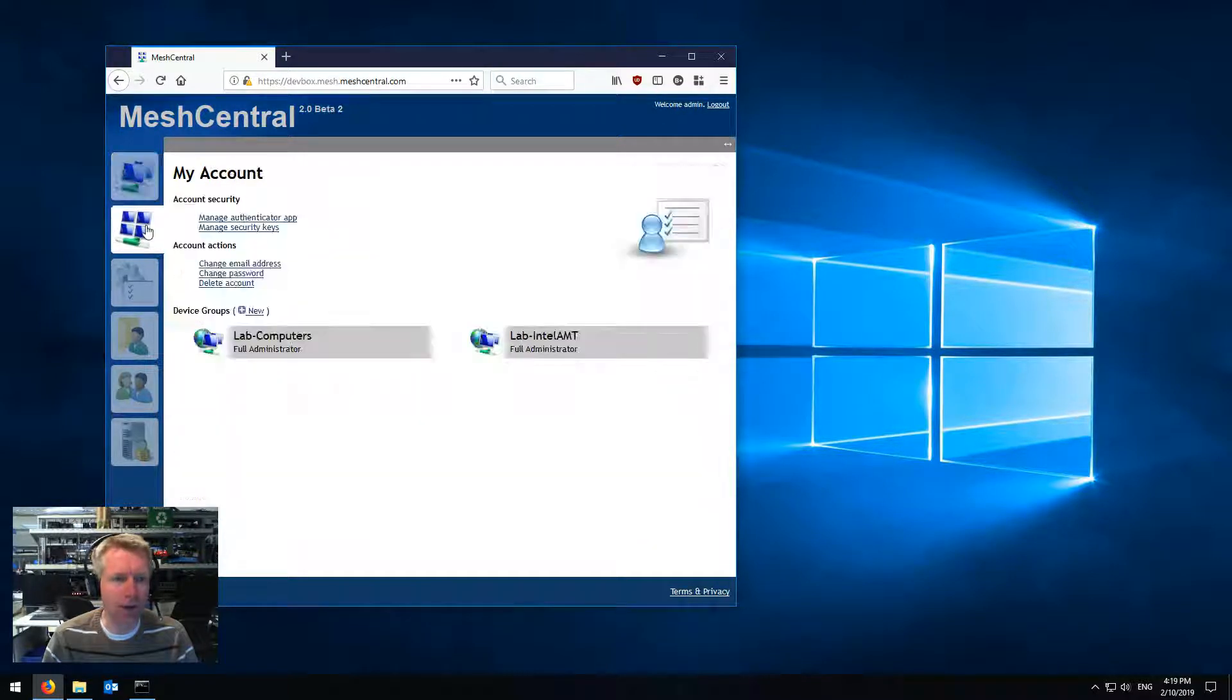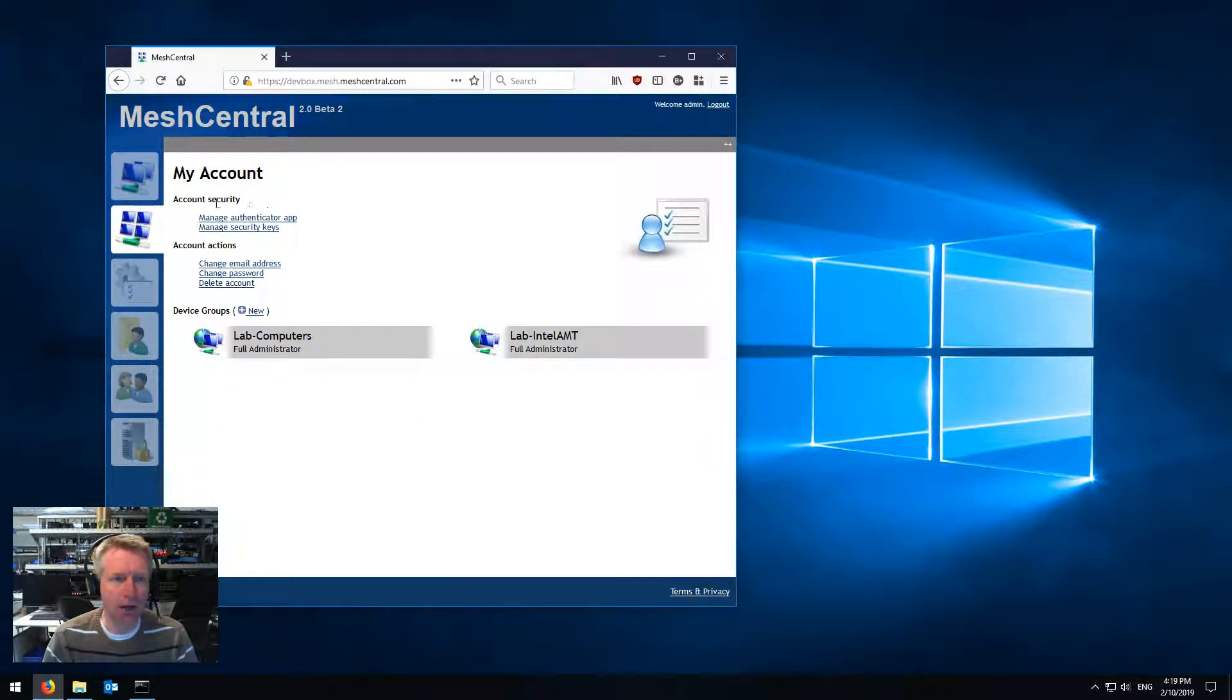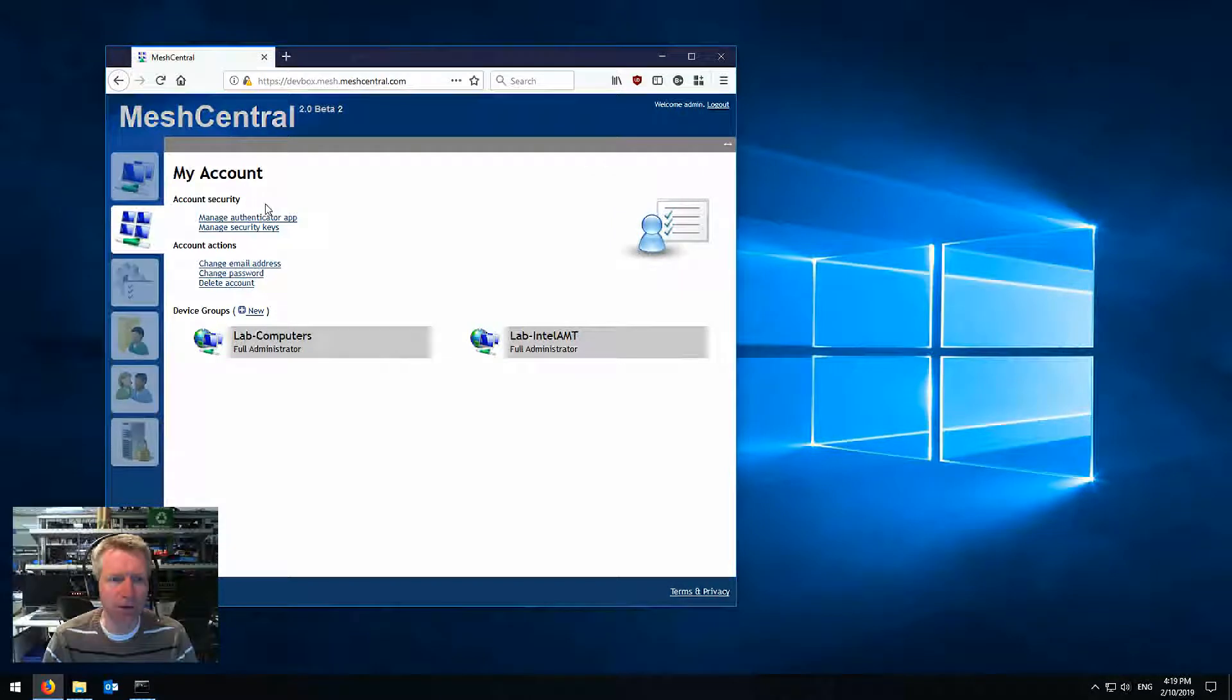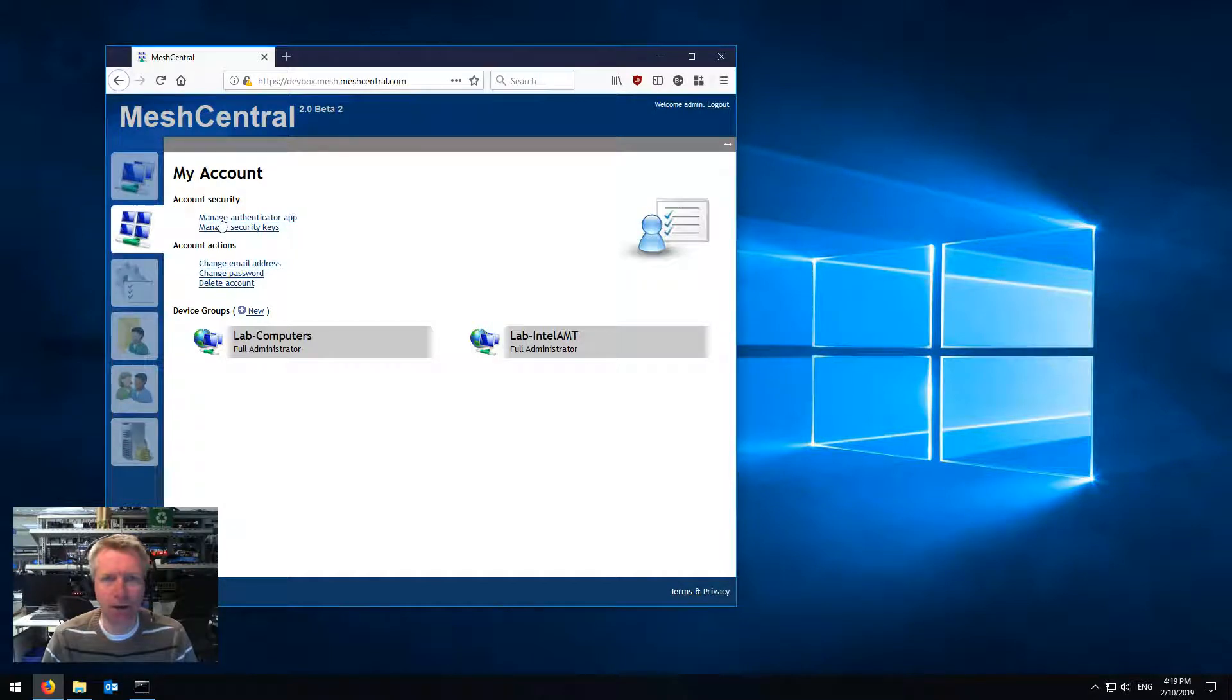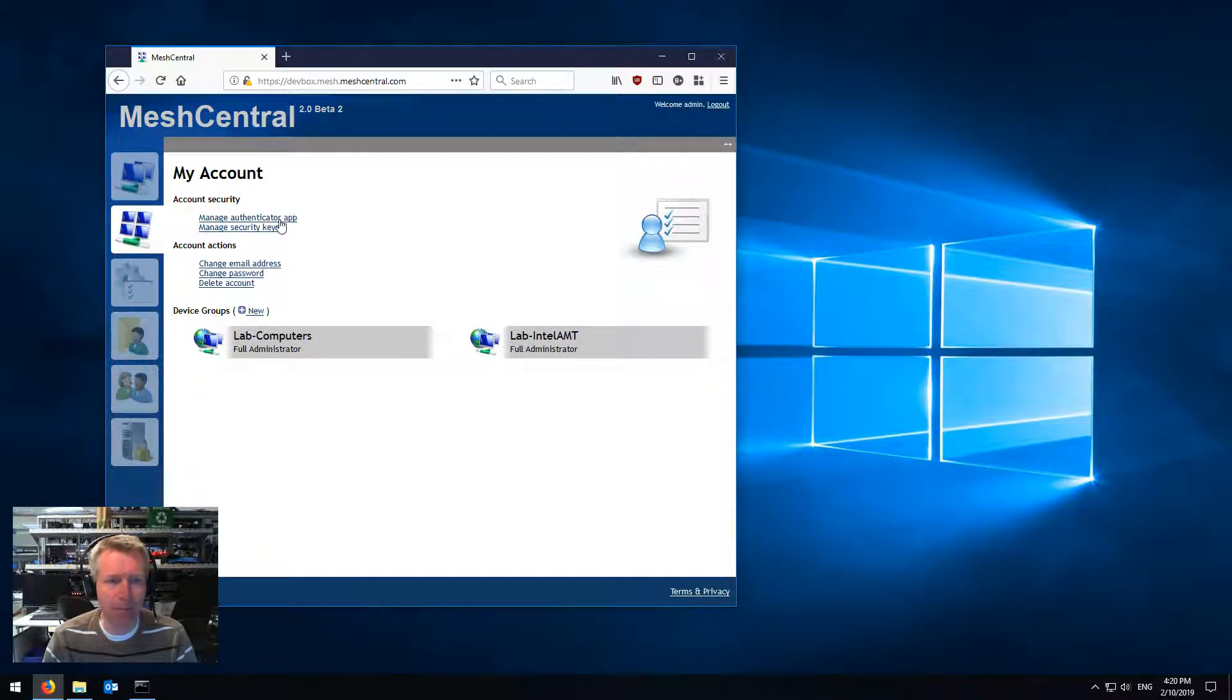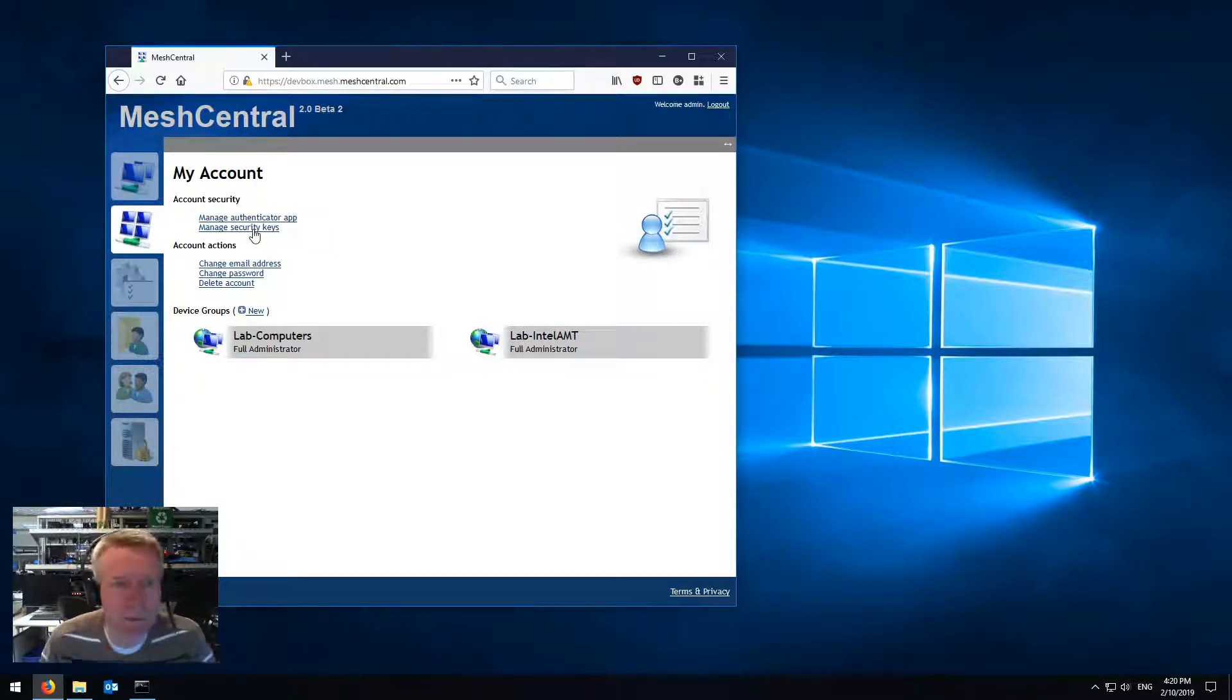So you go in the second panel here, my account, and you'll see account security. There'll be basically two options here that concern us in this video: managing the authenticator app and the other one is security keys.